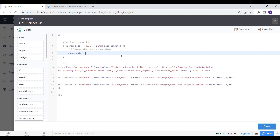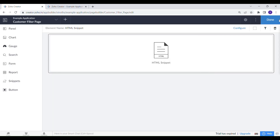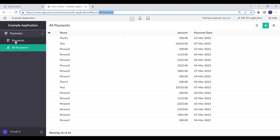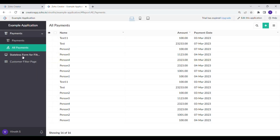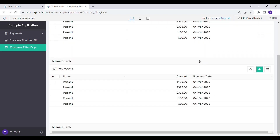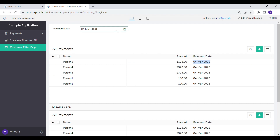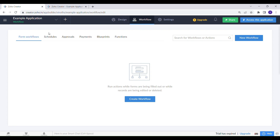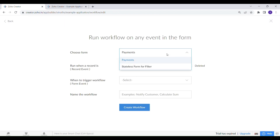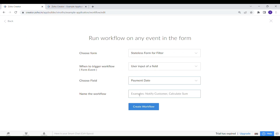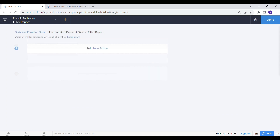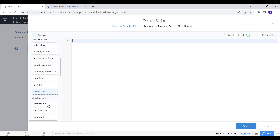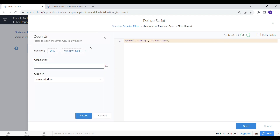So that when a first-time user opens this page, it will show the currentDate data by default. To change the date, we need to add a workflow in the stateless form. Let's add a workflow that will open the page with a dynamic value passed through the page URL, whenever the value in the form is changed.